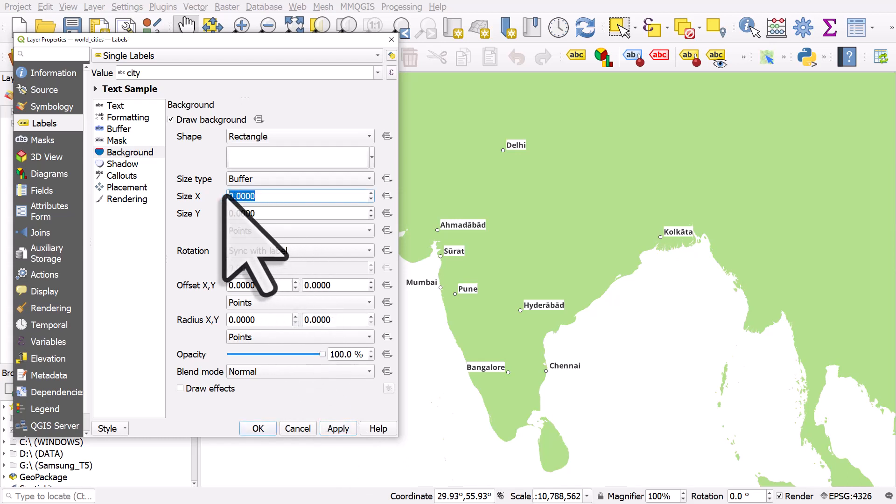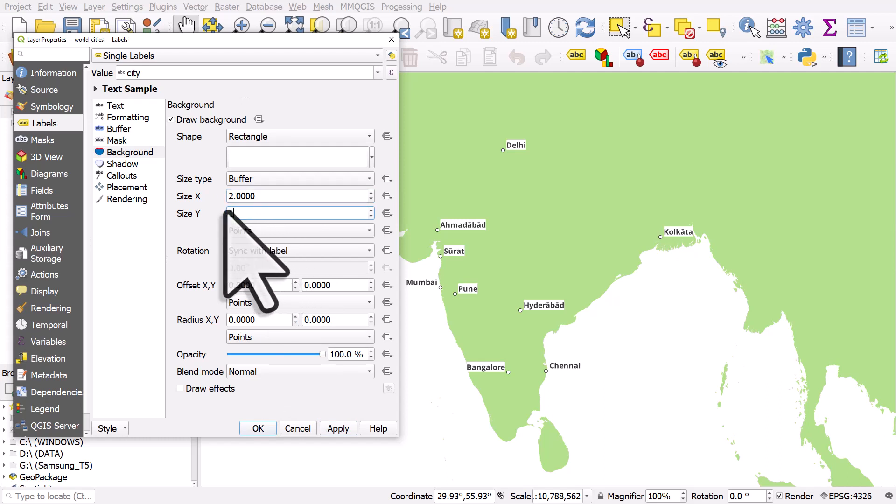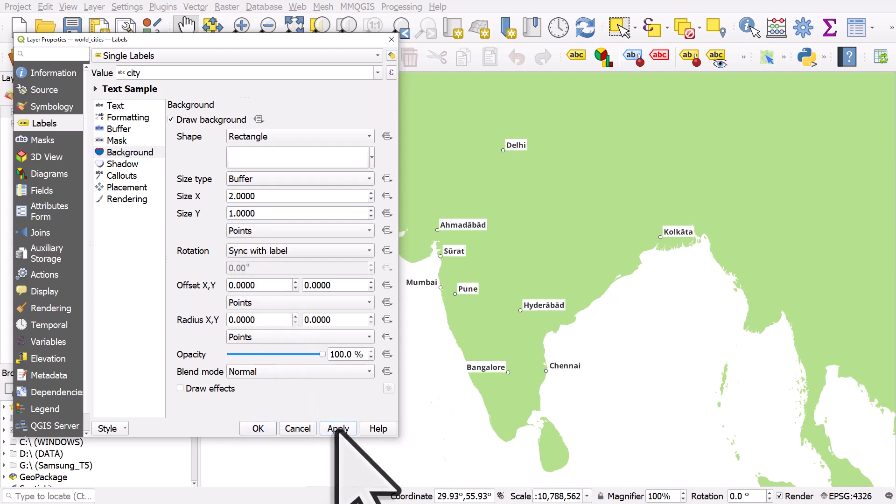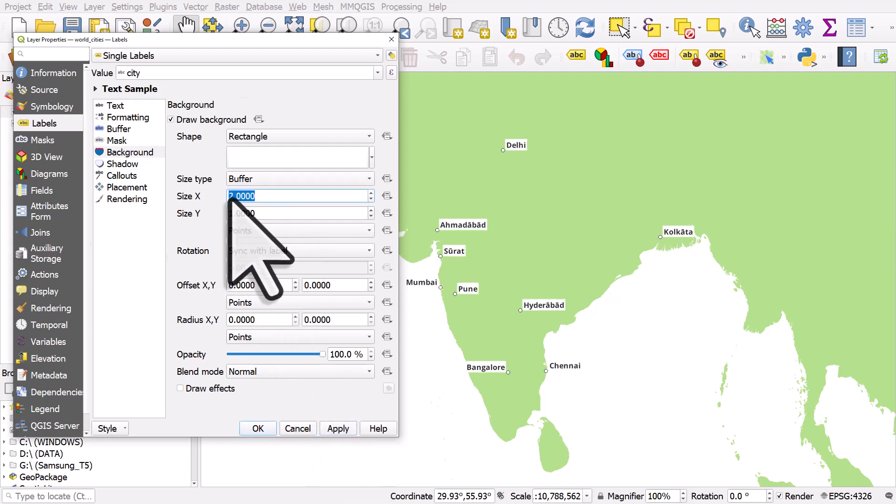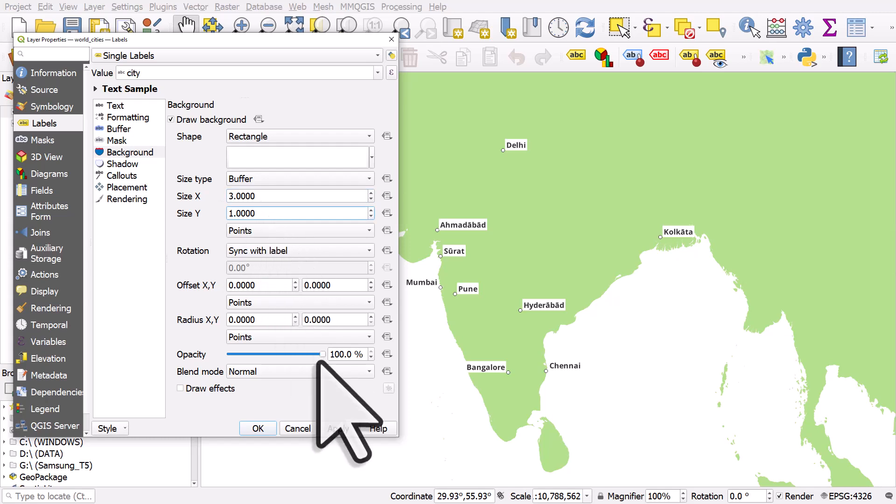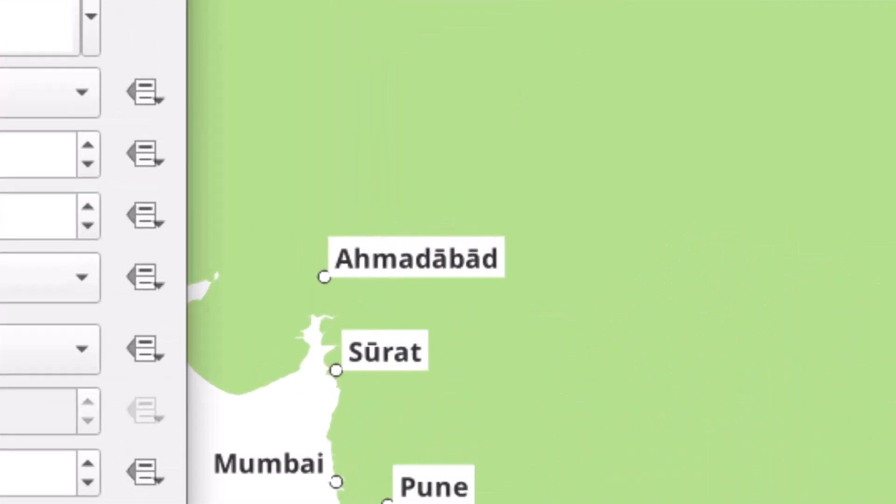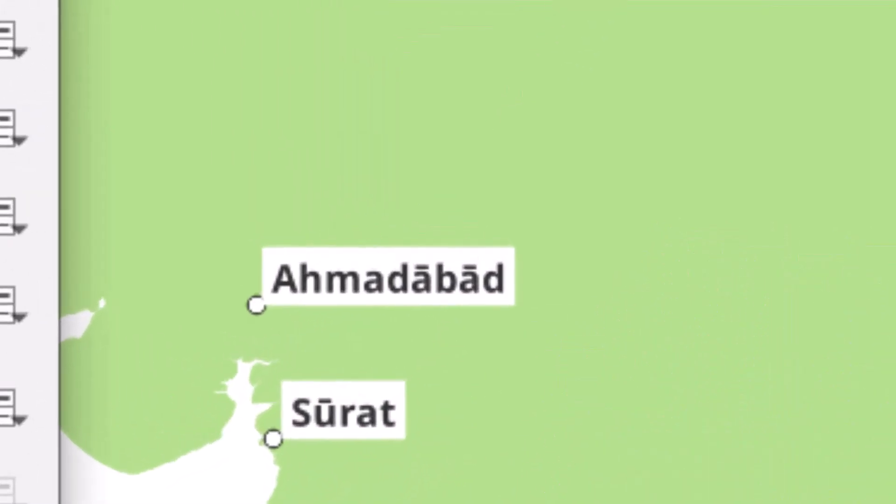size X to maybe two and the size Y to maybe one, and that gives the white space more room around the text. I'll click apply and you can see what I mean. If I change that to like three for the X and apply, then it infringes on the point and you're going to want to move it.